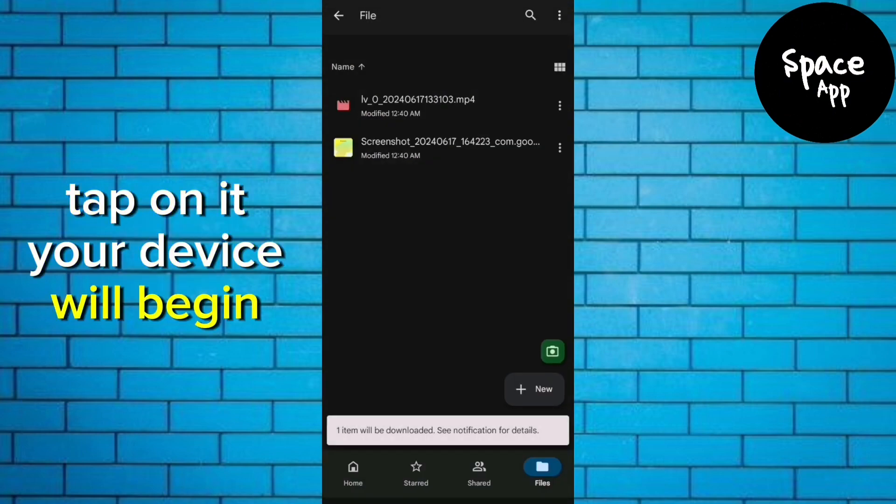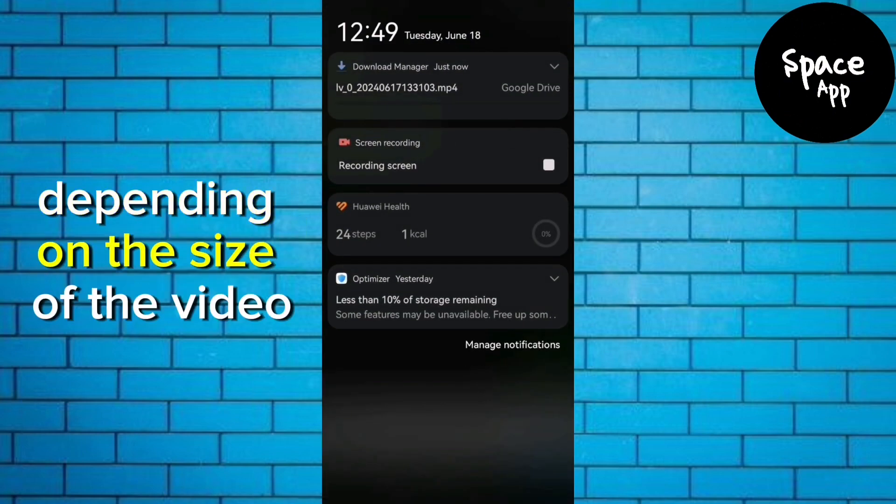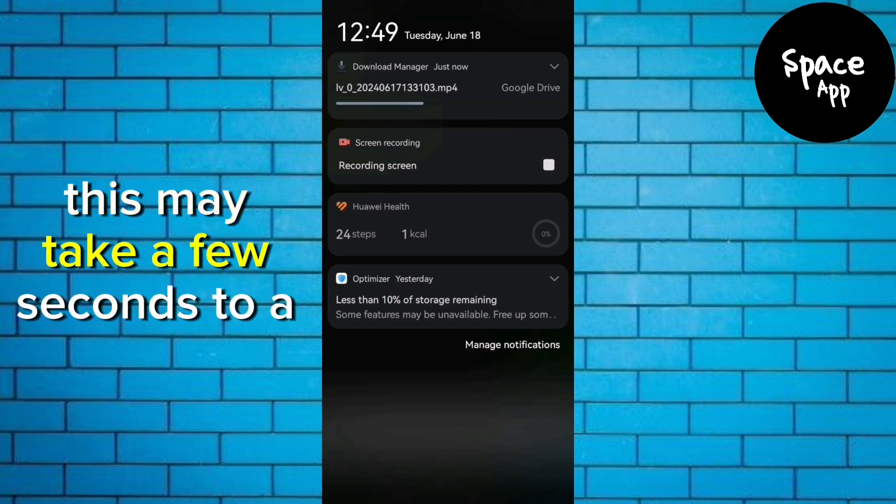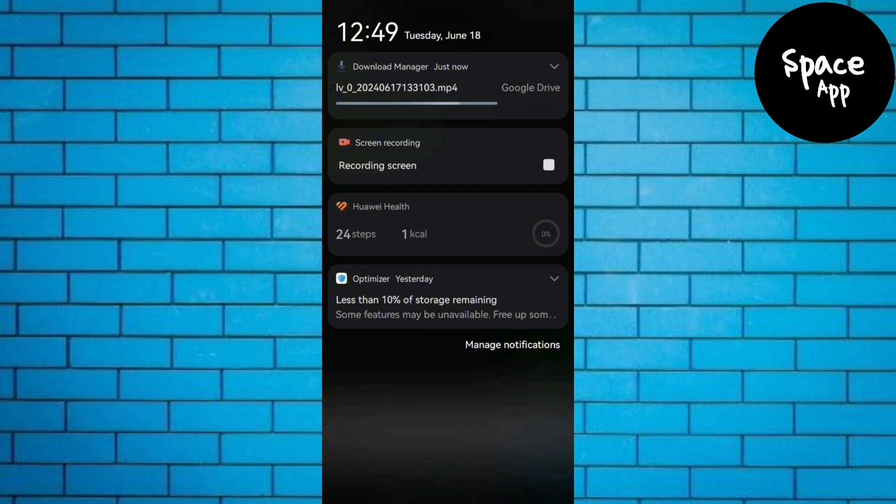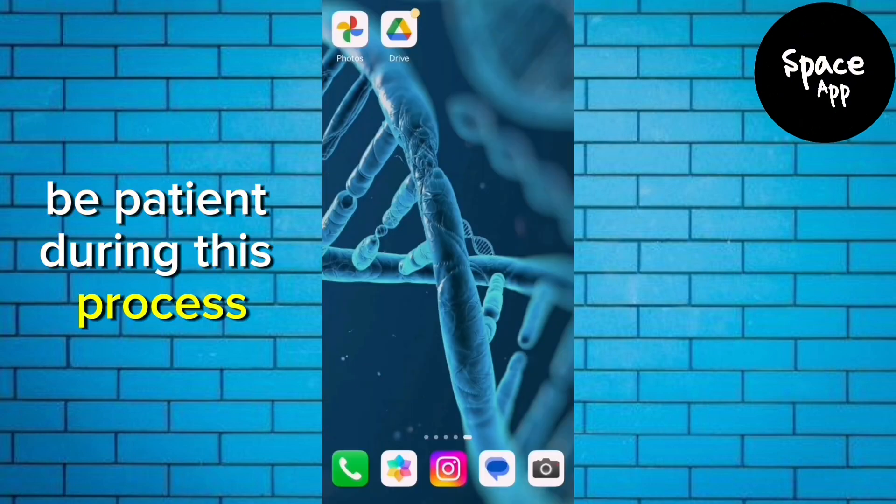Your device will begin downloading the video. Depending on the size of the video and your internet connection speed, this may take a few seconds to a few minutes. Be patient during this process.